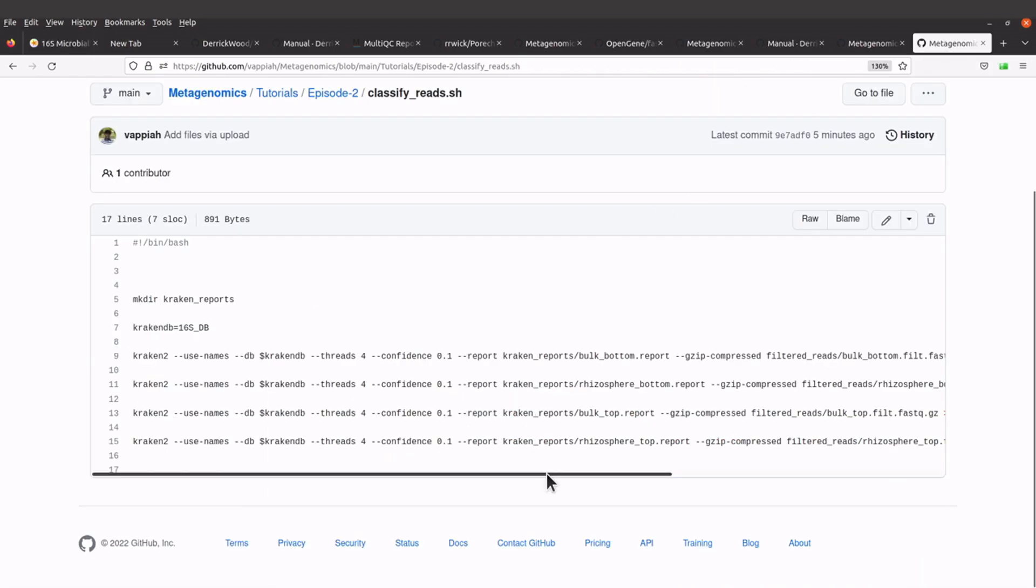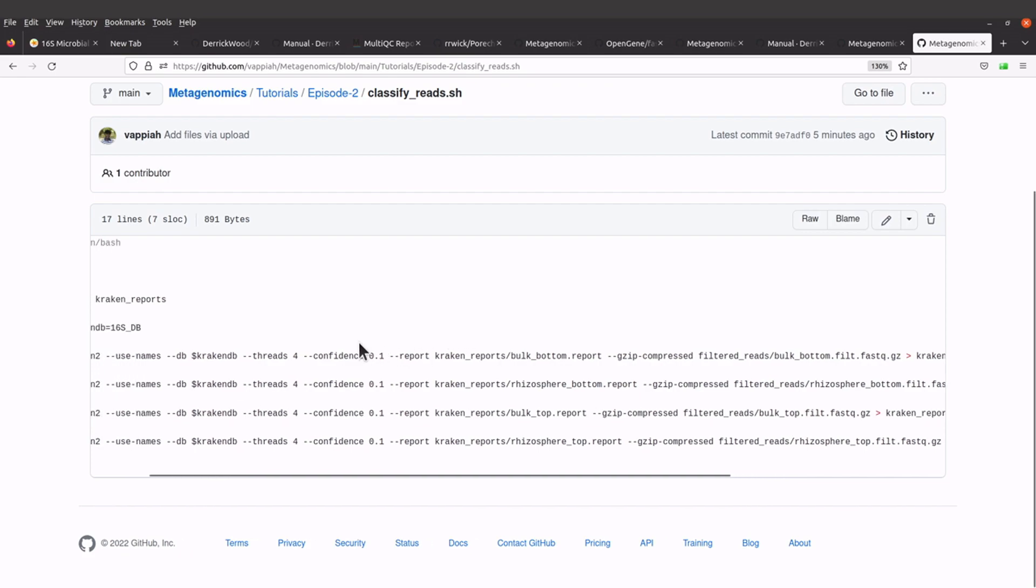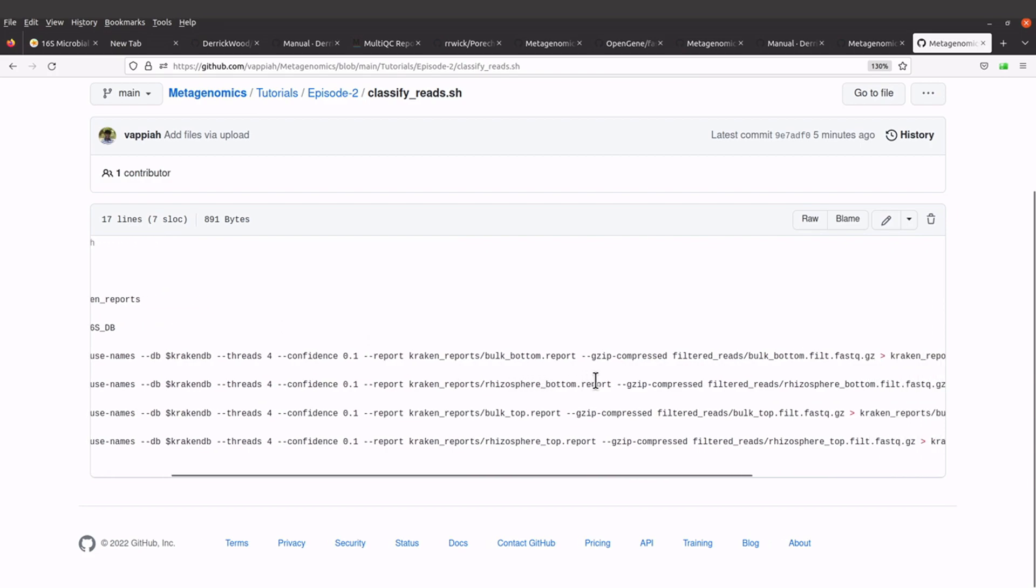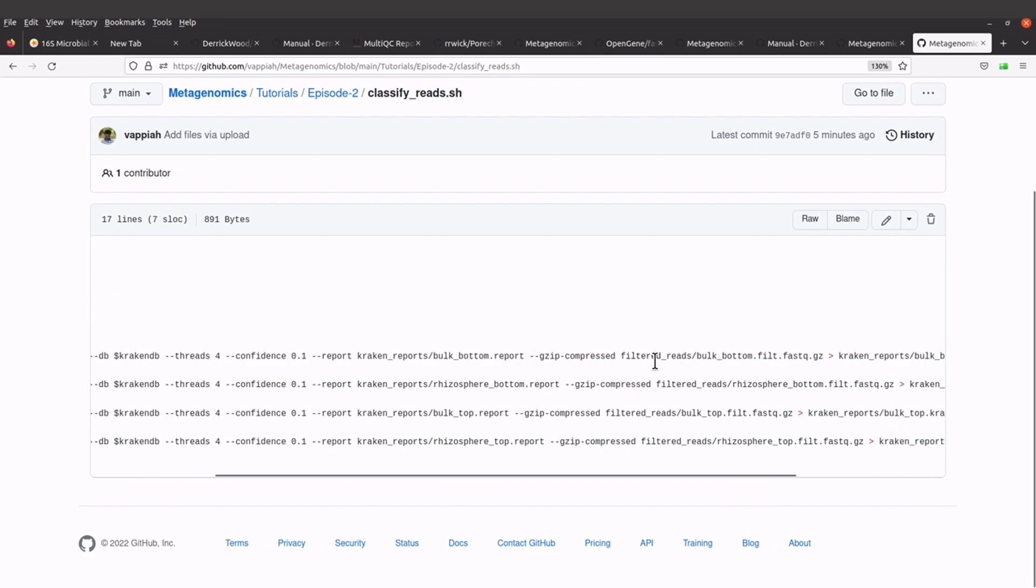And then I also specify the output file for the reports. We are saving the reports in the kraken_reports directory, the one that we created here. We also have gzip-compressed, so this flag tells Kraken that the input file we are using is compressed.